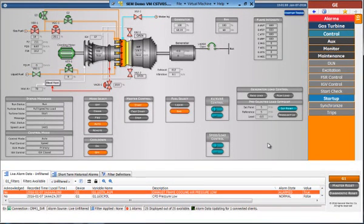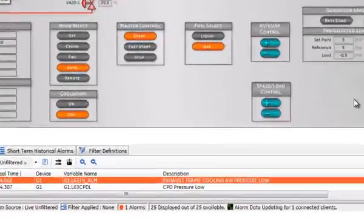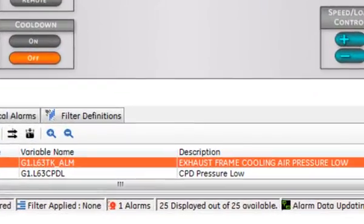First is Expanded Alarm Help. This module displays expanded alarm details in a separate window, providing actionable information for the operator. In this example, the alarm is labeled as G1.L63TK underscore ALM, which obviously doesn't tell you much.